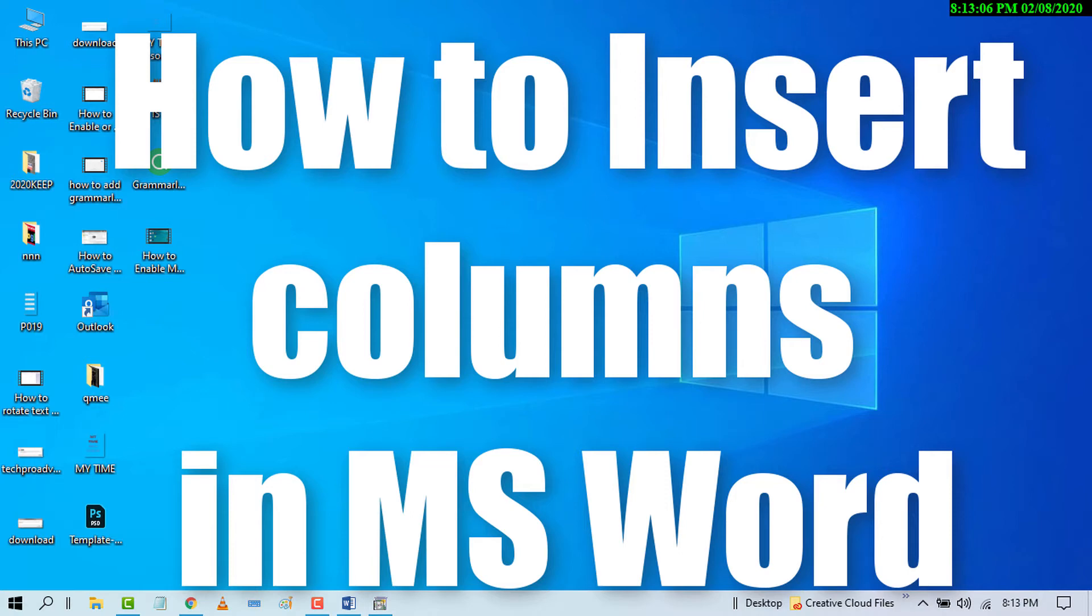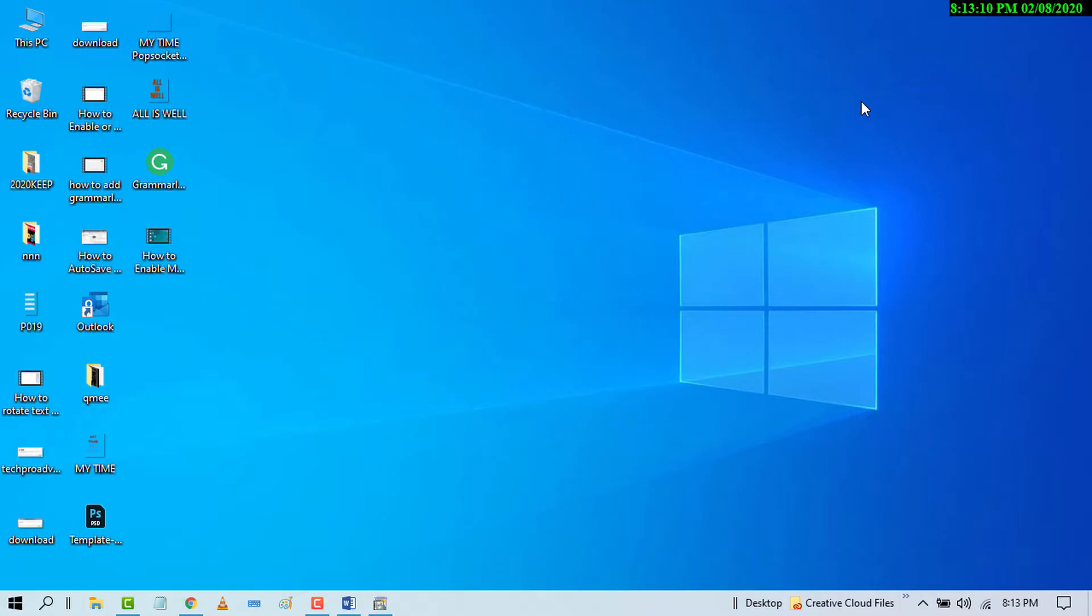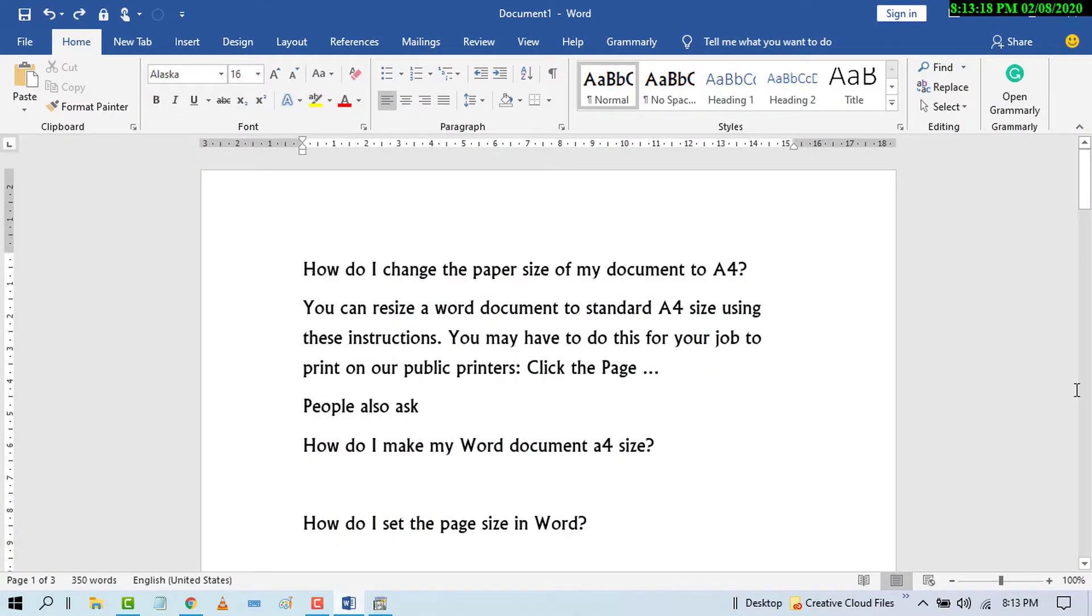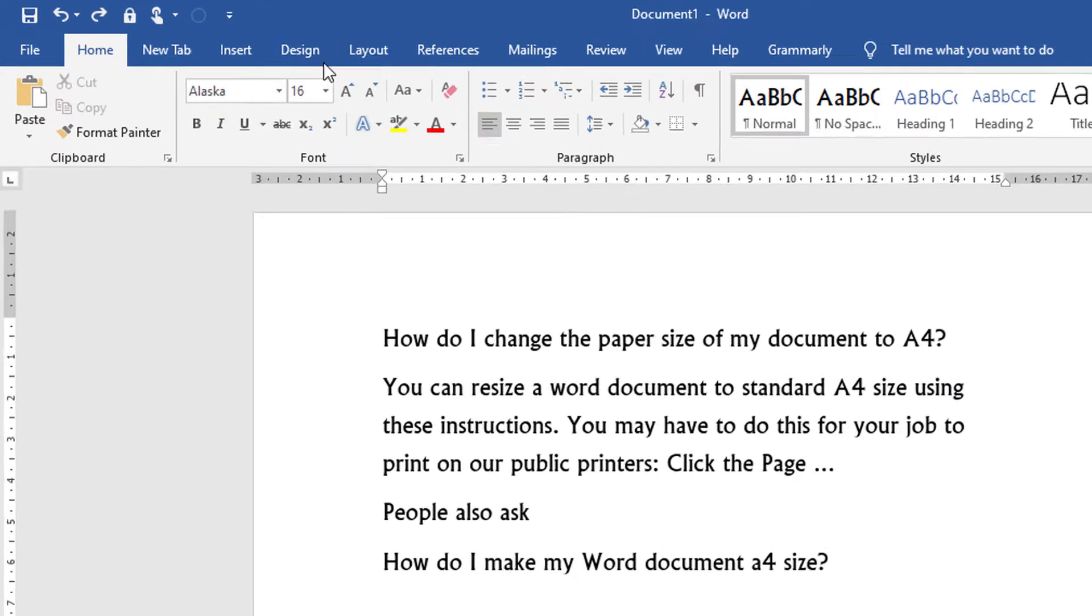Hello and welcome guys. Today in this video I'm going to show you how to insert columns in MS Word document. First of all, open MS Word program and click on Layout.